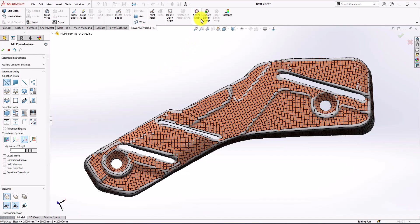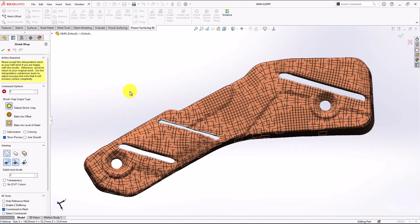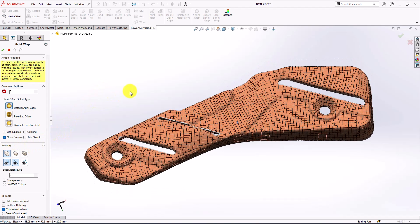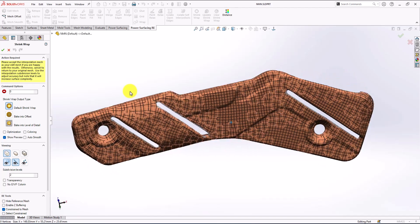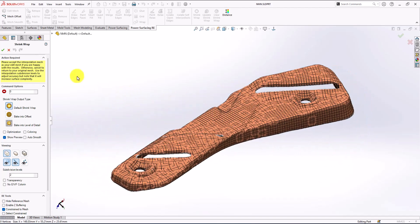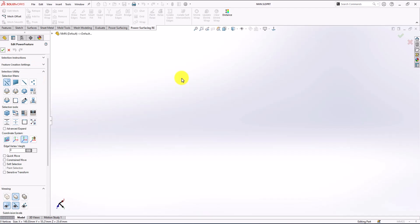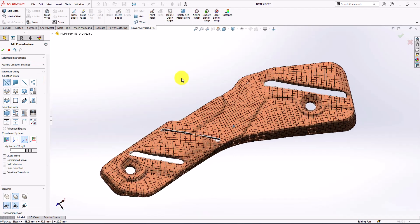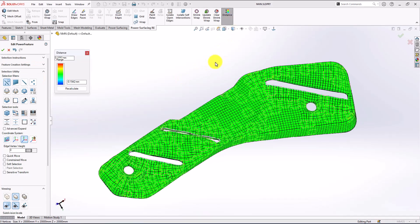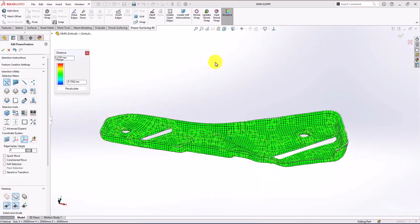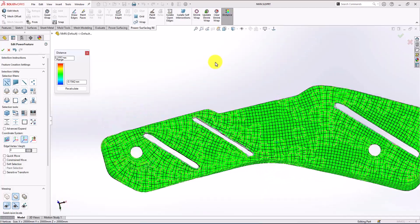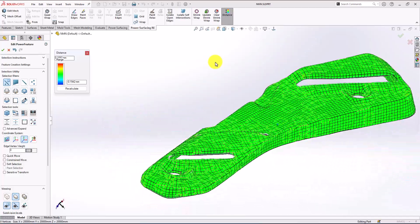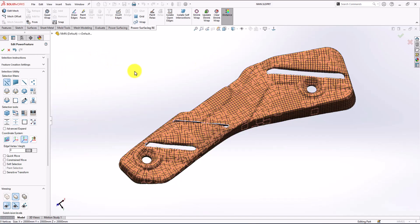I'm going to use it at 0.9 and show preview. That looks nice. Now I'm going to accept that and let's check the distance to see if the body is sitting quite good with the mesh. It looks perfect.